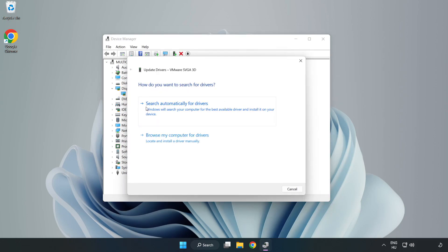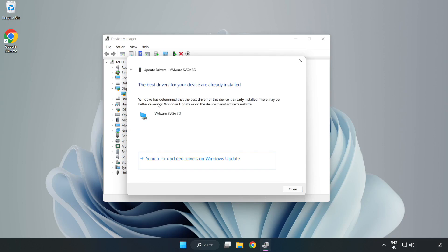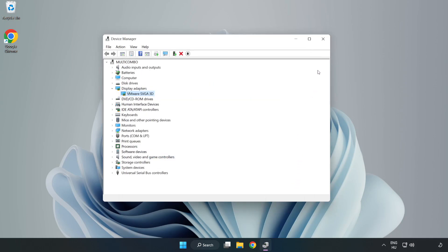Search automatically for drivers. Wait. Installation complete and click close. Close window.